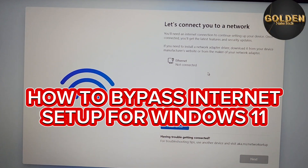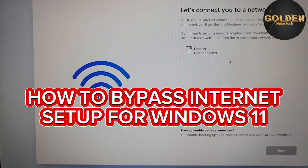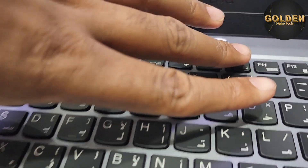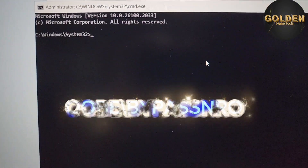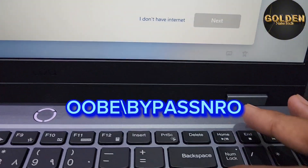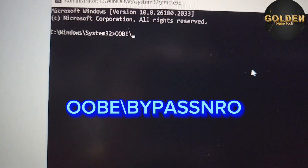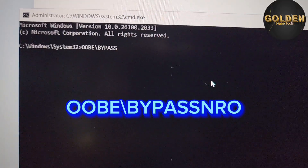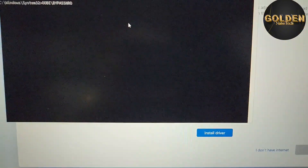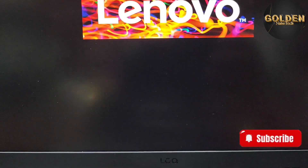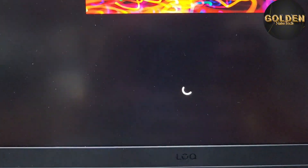Windows 11 cannot open without an internet connection at this step, but here is how to bypass it. Press Shift + F10 to open the command prompt. Then type 'OOBE\BYPASSNRO' and press Enter. Your PC will restart and open a new option to bypass Windows setup without an internet or Wi-Fi connection.